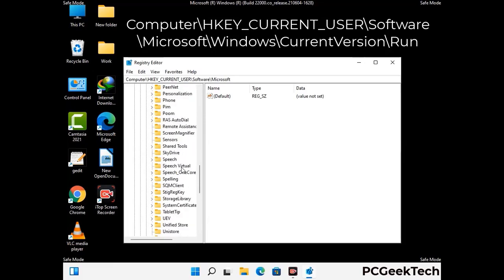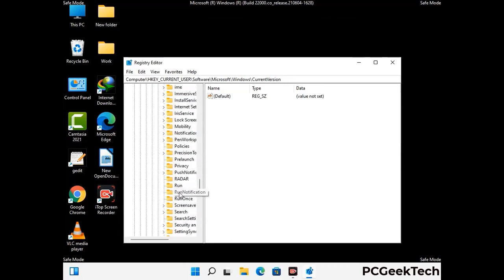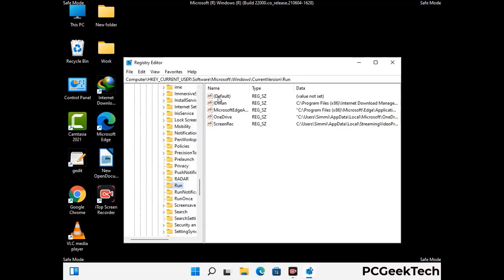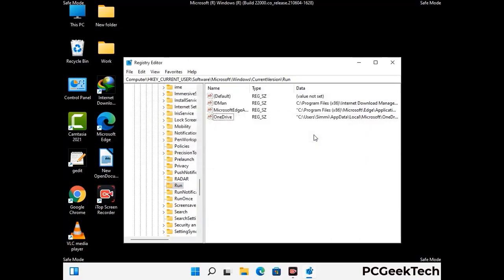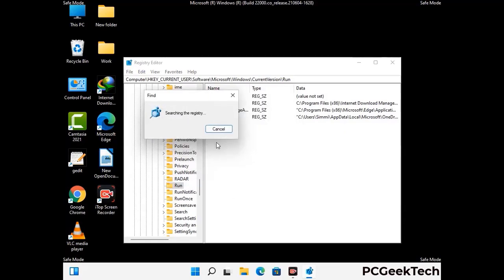You can find the link to our malware removal guide in the description of this video. Just follow the path on the screen to find and remove virus-related registry files. When you find any virus-related registry key, simply right-click on it and press the Delete option, then click Yes. You can also use the Find option by pressing Ctrl and F together, type in the virus name, click Search, and delete any virus-related registry key you find.